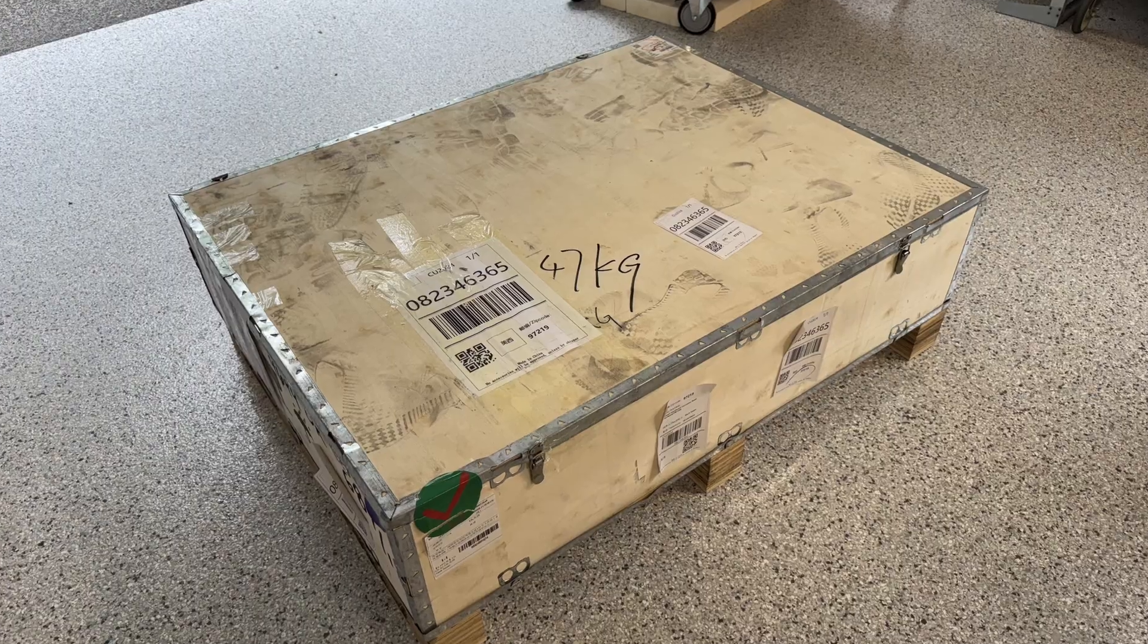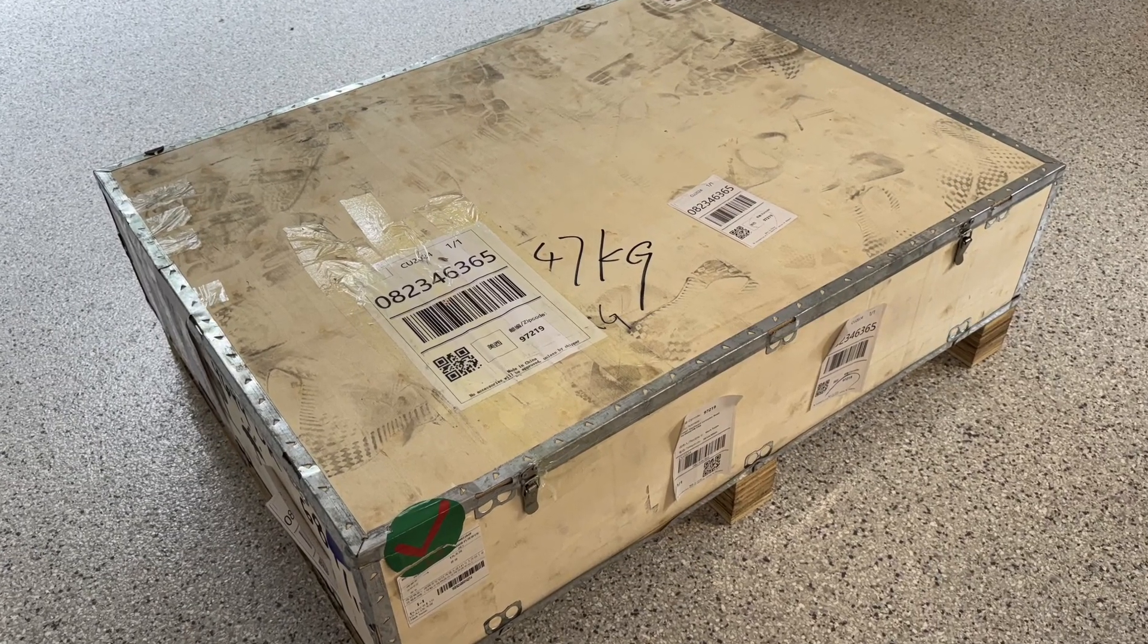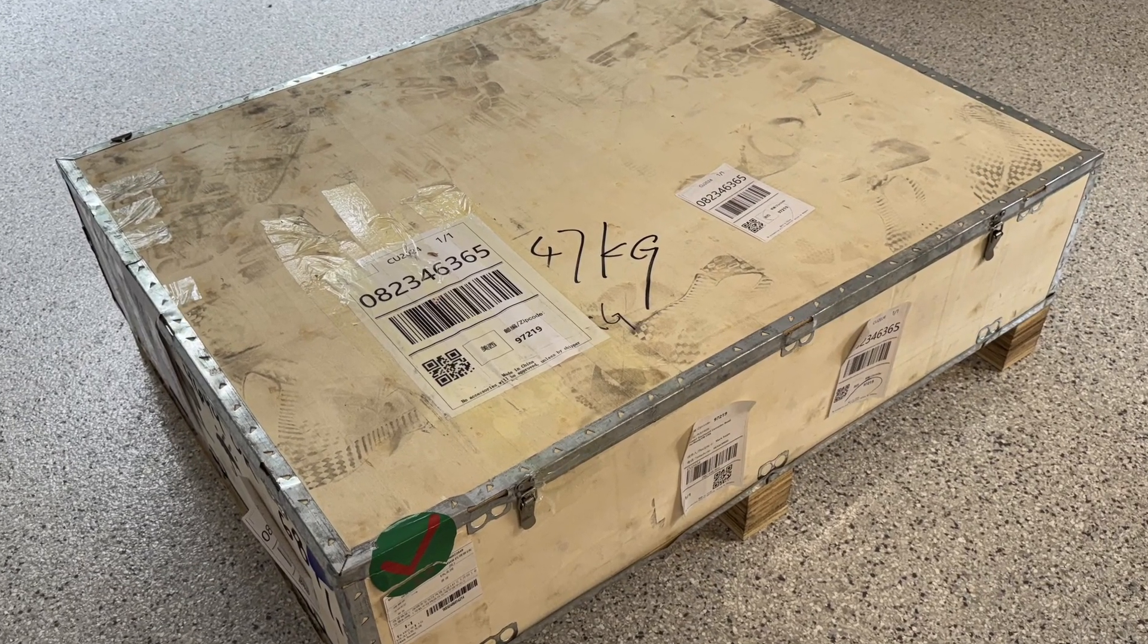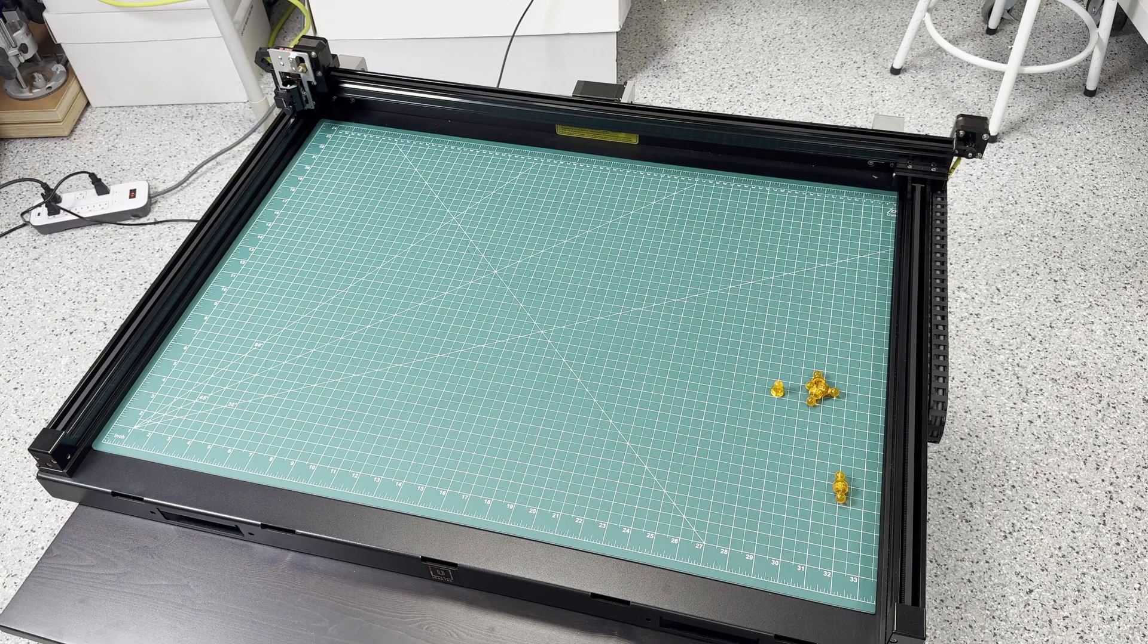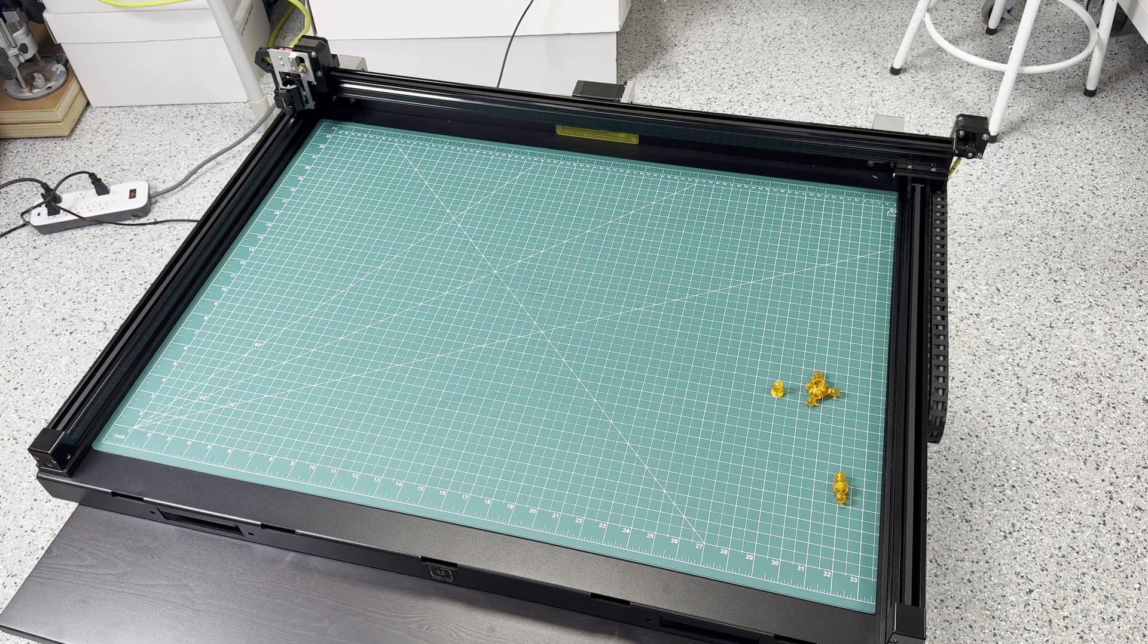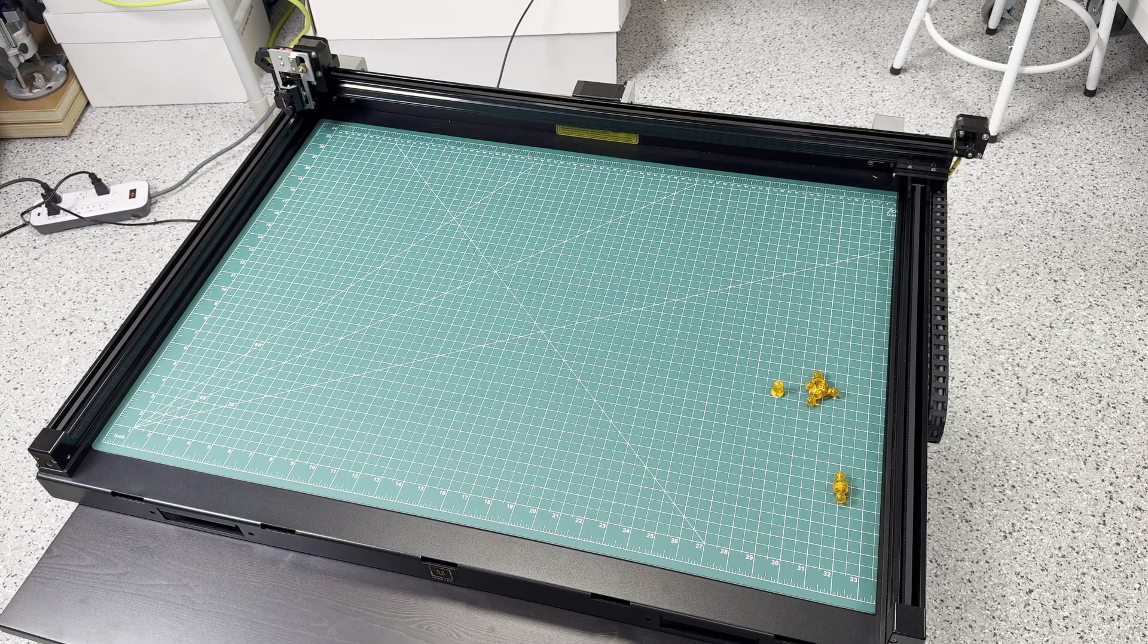It had to be shipped in a crate, not a box, a crate, and it came sea freight. So it took a little while to get, but it is a beast of a machine.